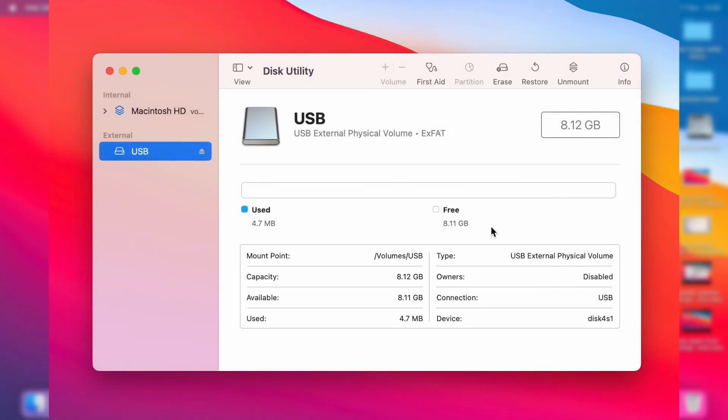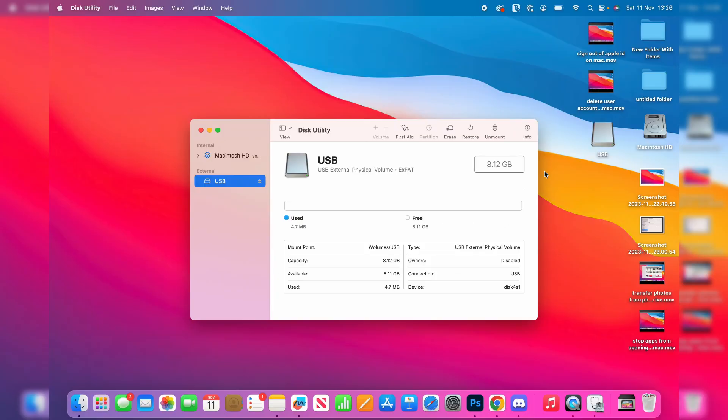Then it's going to be formatted, and you can see some information about it here. And that's it. So if you guys found this useful, then please leave a like.